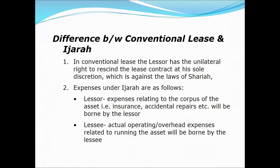Under Ijara, expenses related to the purpose of the asset — such as insurance or accident costs — are borne by the lessor. Actual operating or overhead expenses relating to the running of the asset, for example fuel or repair costs incurred by the lessee during operation, are borne by the lessee.